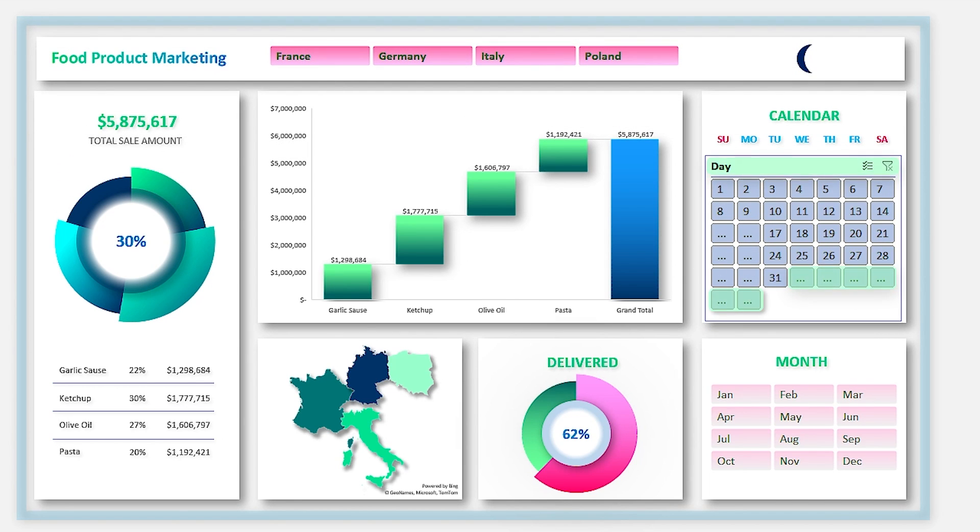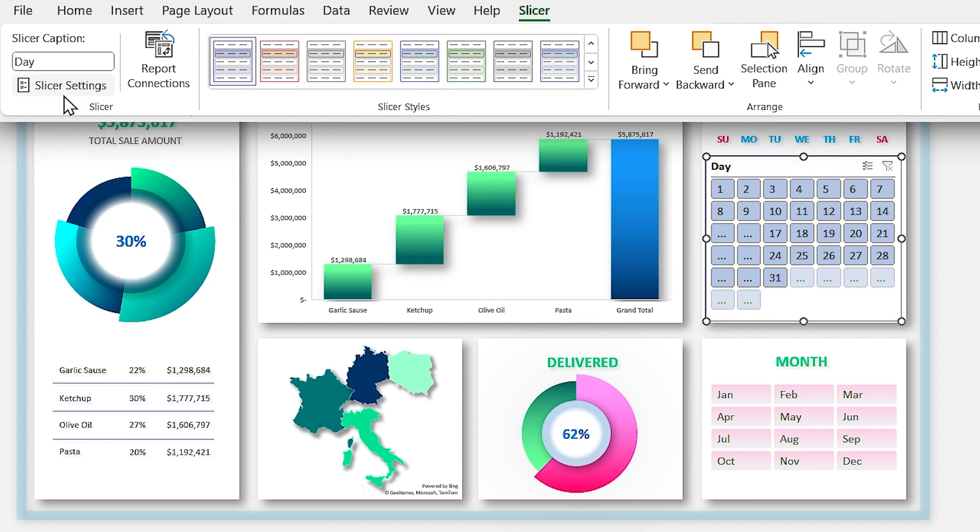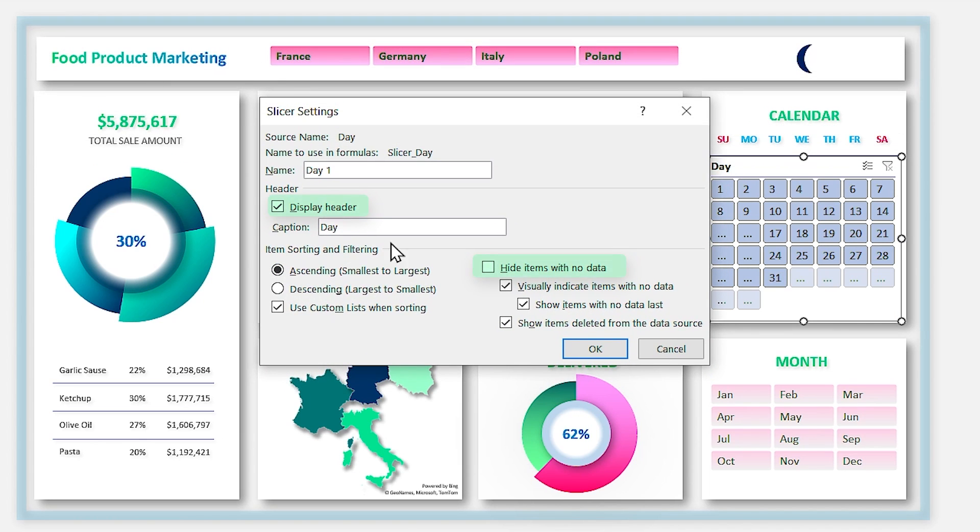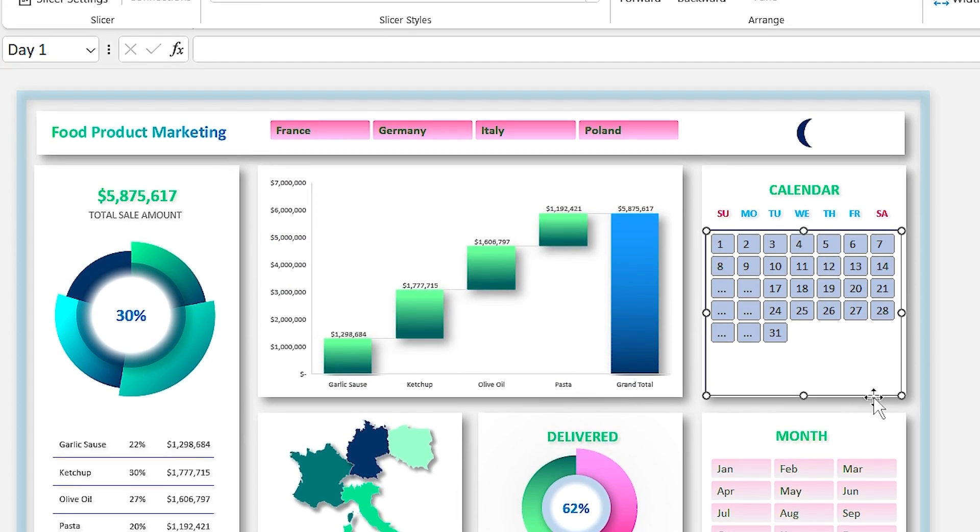I want to hide the header and items with no data. To do that, click on the slicer settings and hide the header and empty items. Click on OK.